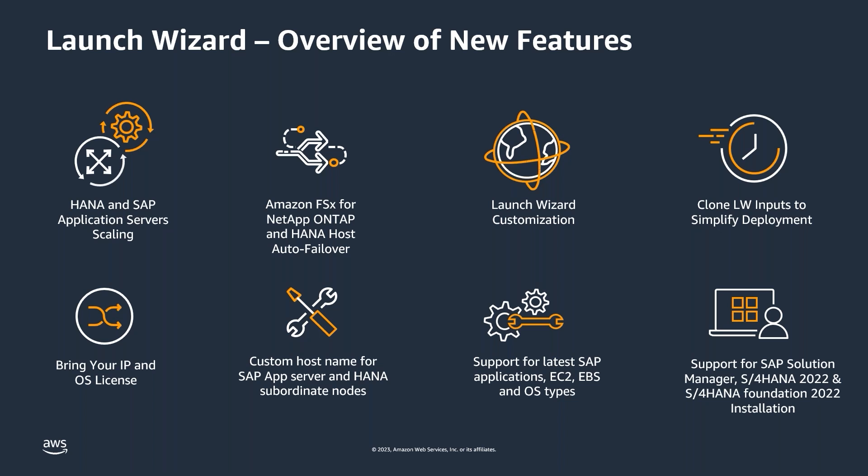This feature helps in reducing human error and expedite the deployment process. You can also use a bring your own subscription for Red Hat operating system when deploying SAP applications like you should do with SUSE operating system. You can also use specific custom IPs to be assigned to SAP servers during the deployment, so that required firewall settings for internal and external customers can be done in advance. We have also added support to provide custom host names for app servers and HANA subordinate nodes and also started supporting newly certified storage types like FSx for NetApp ONTAP for HANA for data and log volumes, GP3, IO2 and instance types such as R6i, X2, and OS type SUSE 15 SP4 in launch wizard.